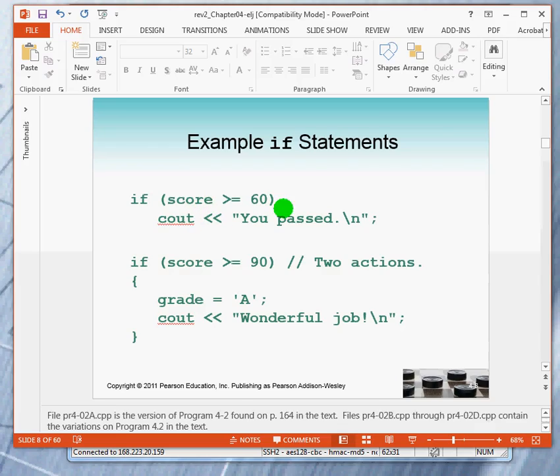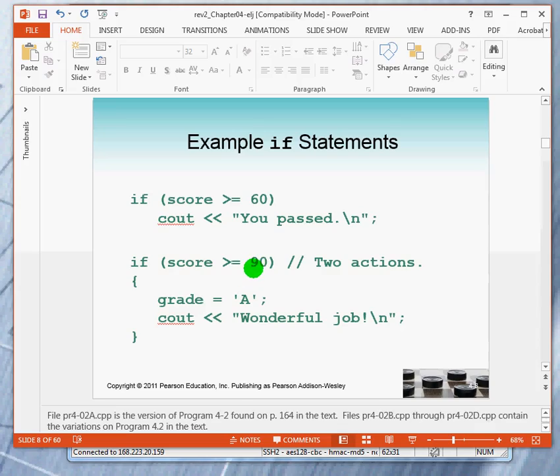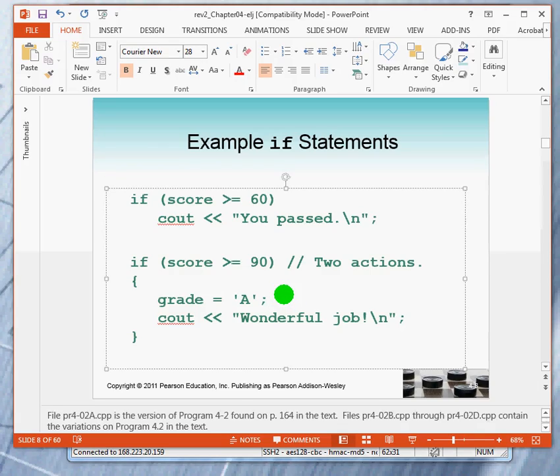If you have a variable called score, if it's greater than zero, you would output past, if it's greater than or equal to zero. Otherwise, you don't say anything about the outcome. And if the score, and subsequently, later we say if the score is greater than a 90, then I want to do two things. I want to set the grade to an A and then output a message. Wonderful job.